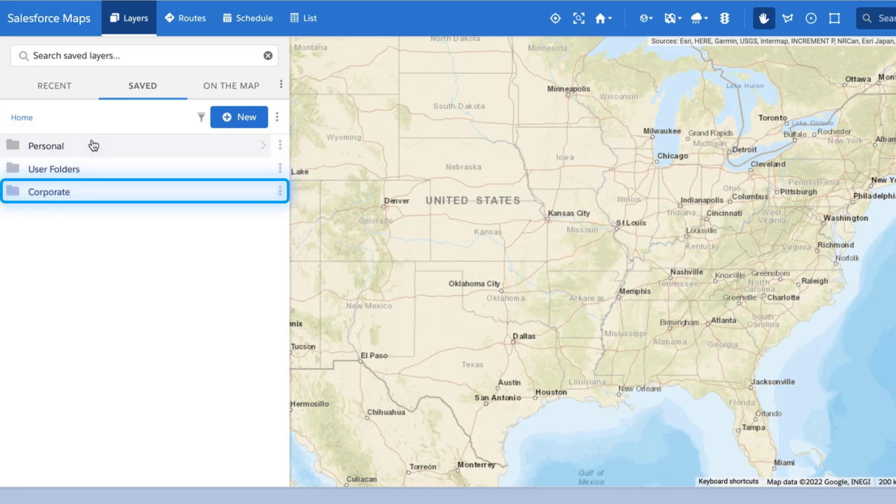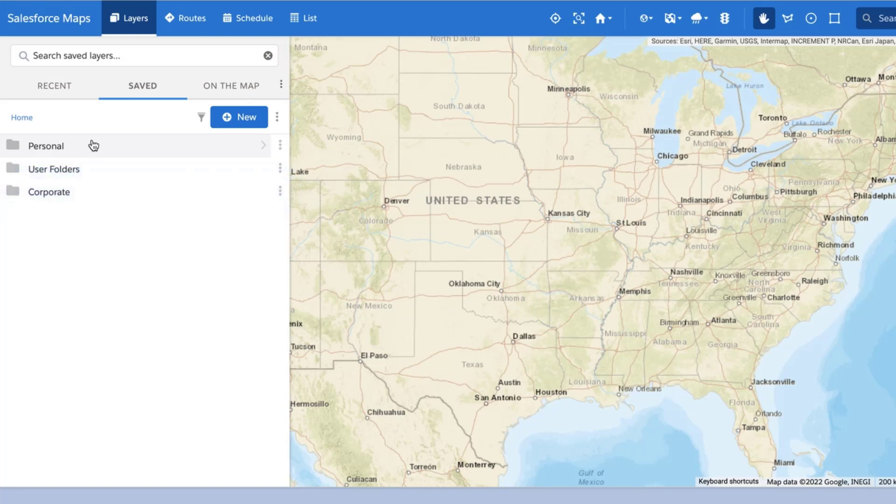The Corporate folder is a shared library of Salesforce Maps marker layers. If you need to share a new marker layer with other Salesforce Maps users in your organization, create that marker layer in the Corporate folder.